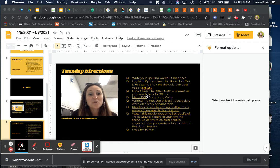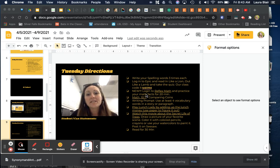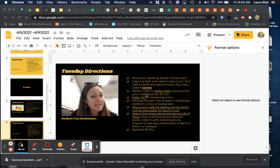Hi kids. These are your Tuesday or Wednesday directions. Please write your spelling words three times each.